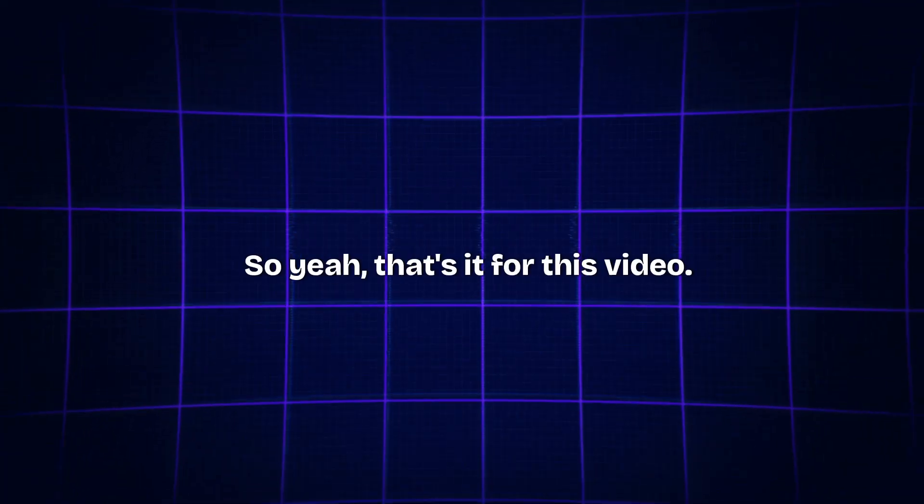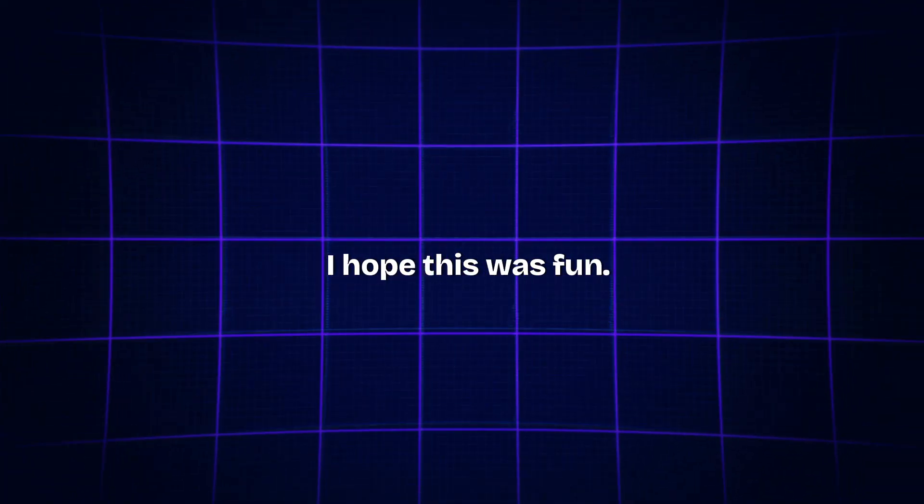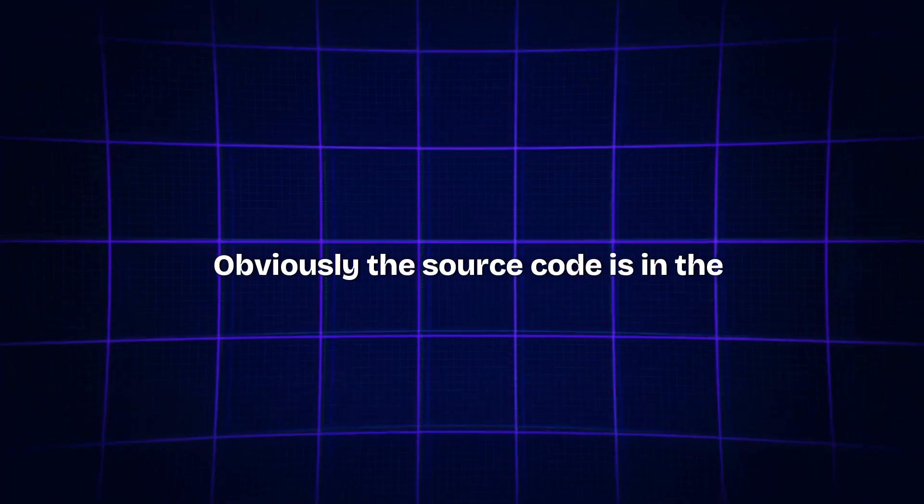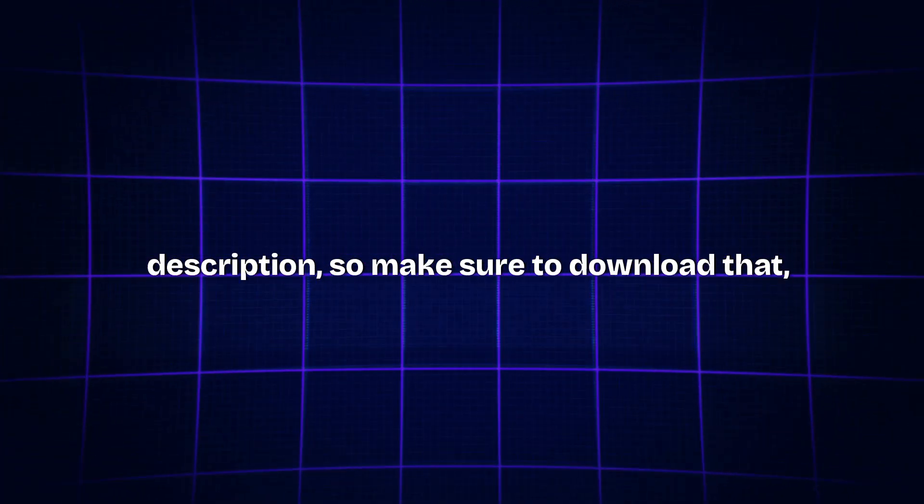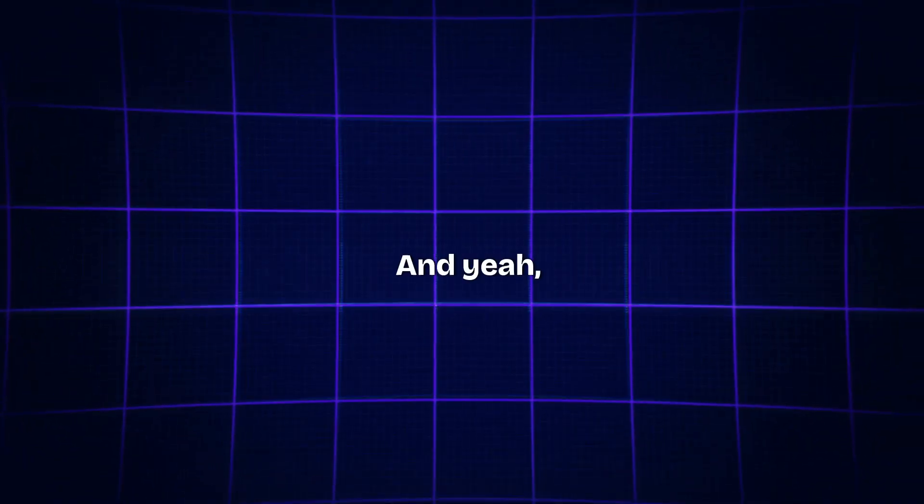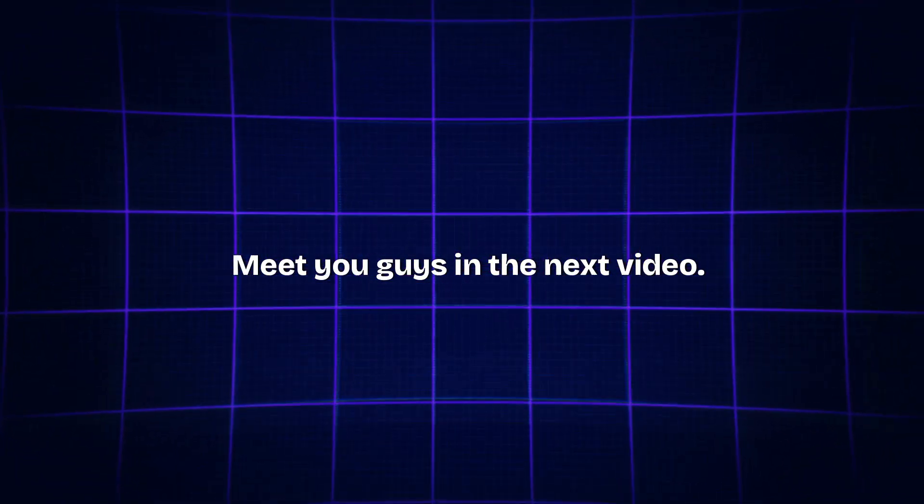Yeah, that's it for this video. I hope this was fun. Meet you guys in the next video. Obviously, the source code is in the description, so make sure to download that, play with it, and do comment down if you like the video, if you already knew about this or not. Thanks for watching. Meet you guys in the next video. Till then, bye bye, take care.